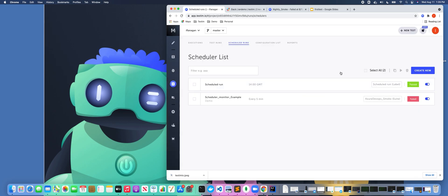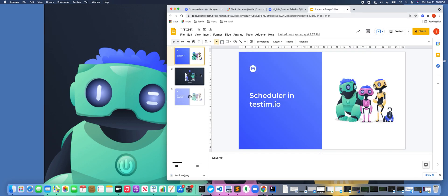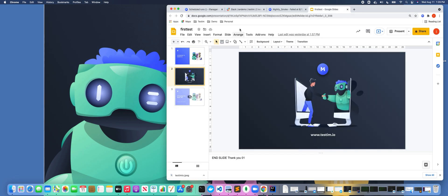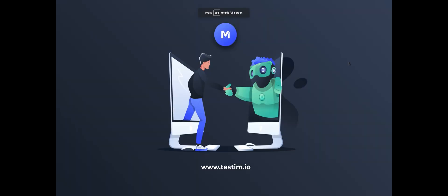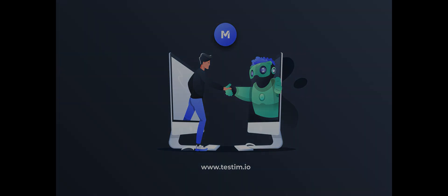So hopefully this gave you some insight into how to use the scheduler with Testim. Hopefully this information was helpful. Feel free to go out to our website or reach out to us if you have additional information.